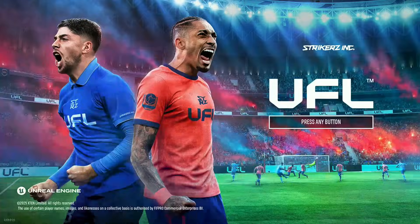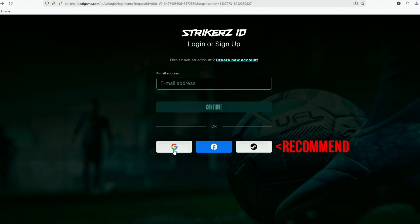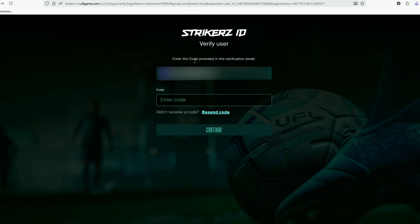When the game starts for the first time, it will take you to the Striker website. Here you can easily create an account using Steam, Google, or Facebook — your account will automatically link to the game. After that, fill in the required section, check the boxes, and click 'Create Account.'